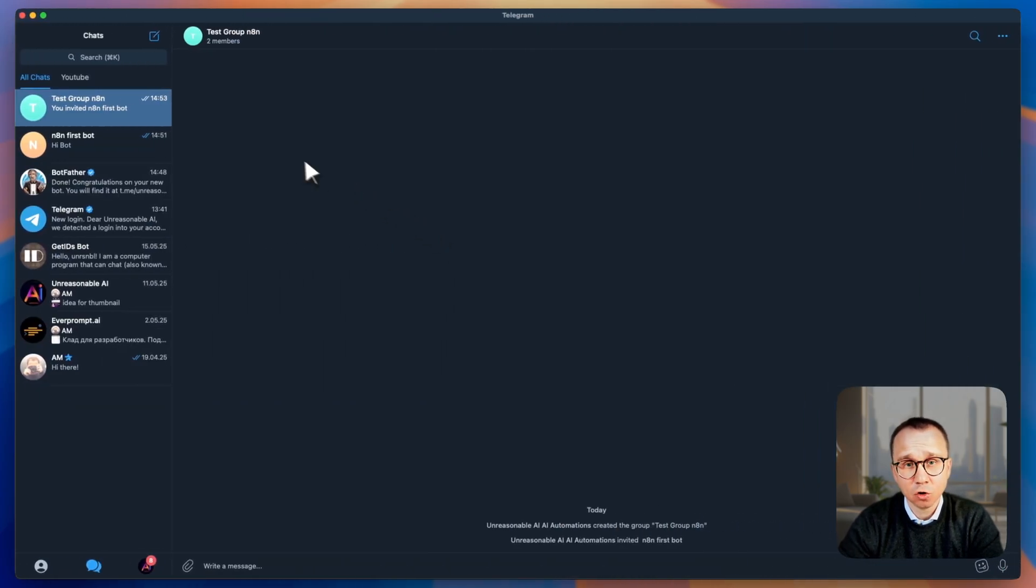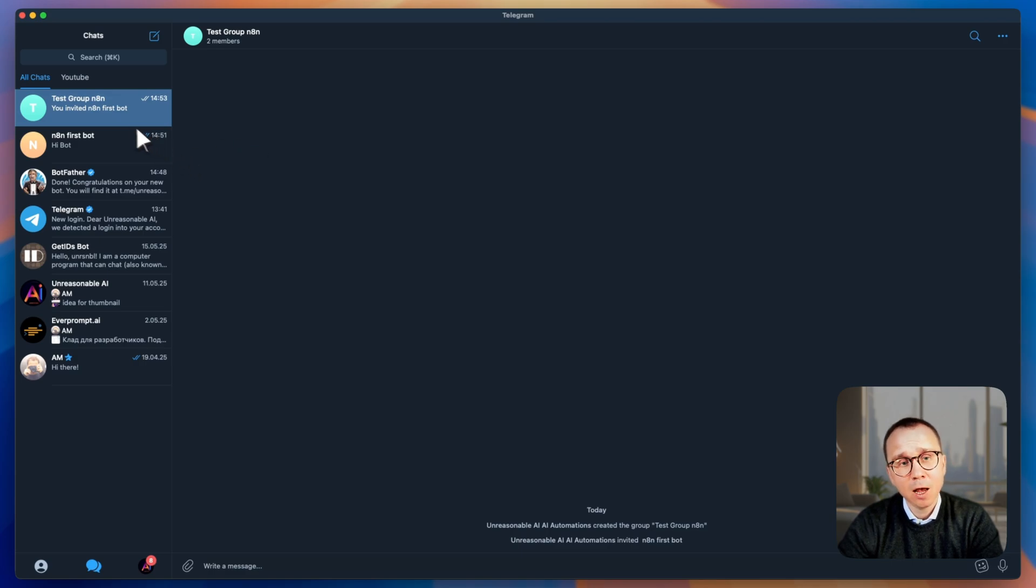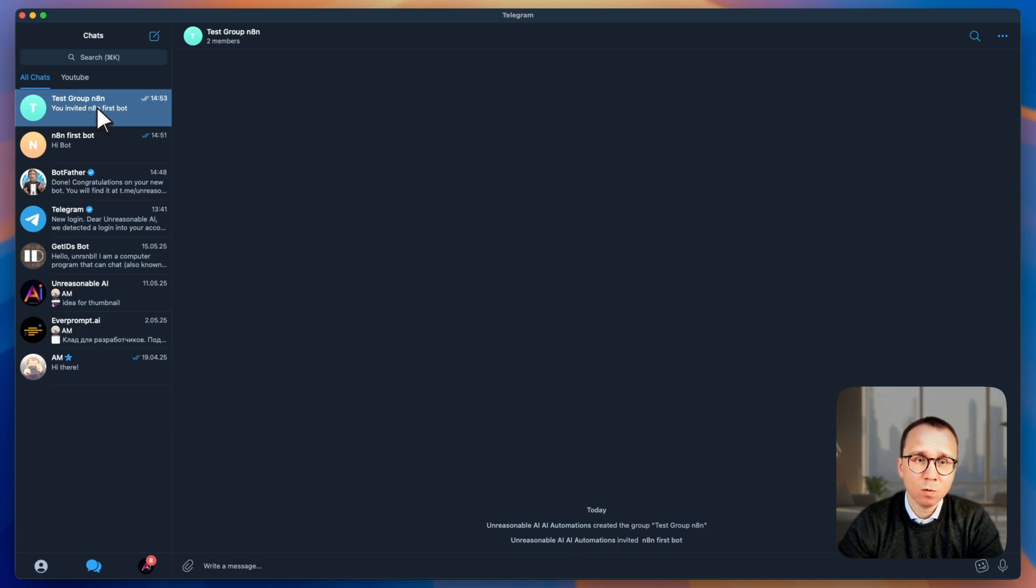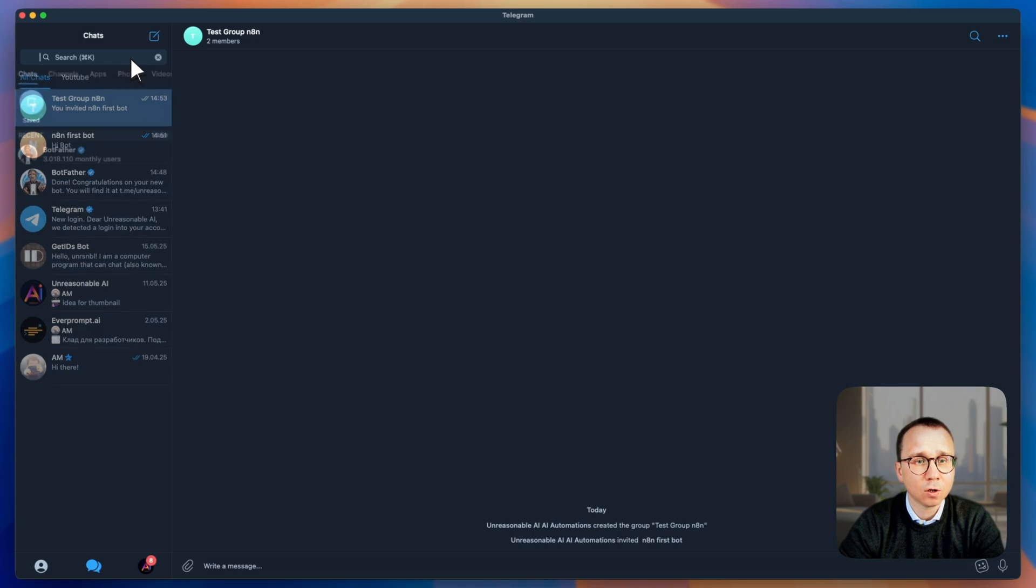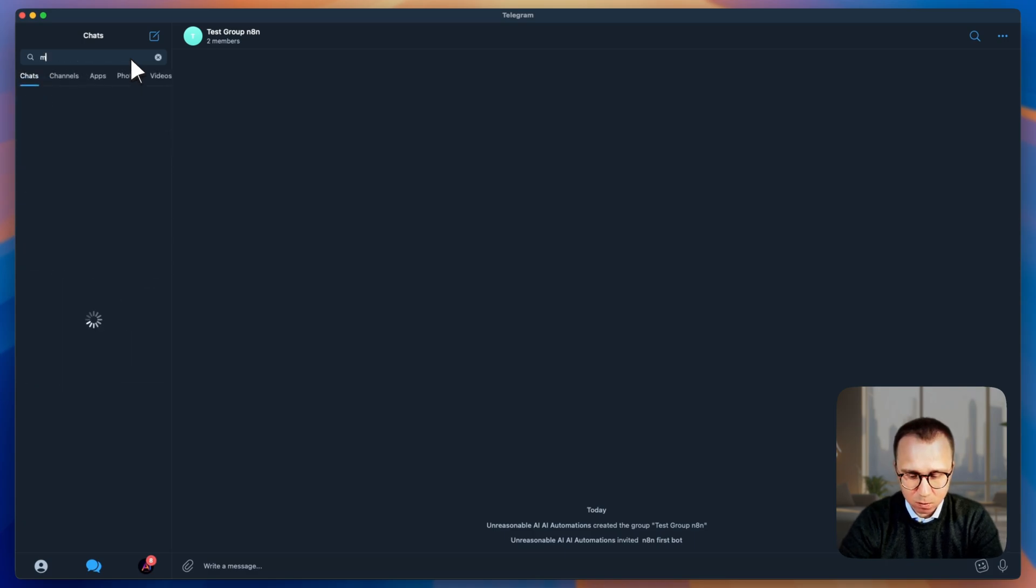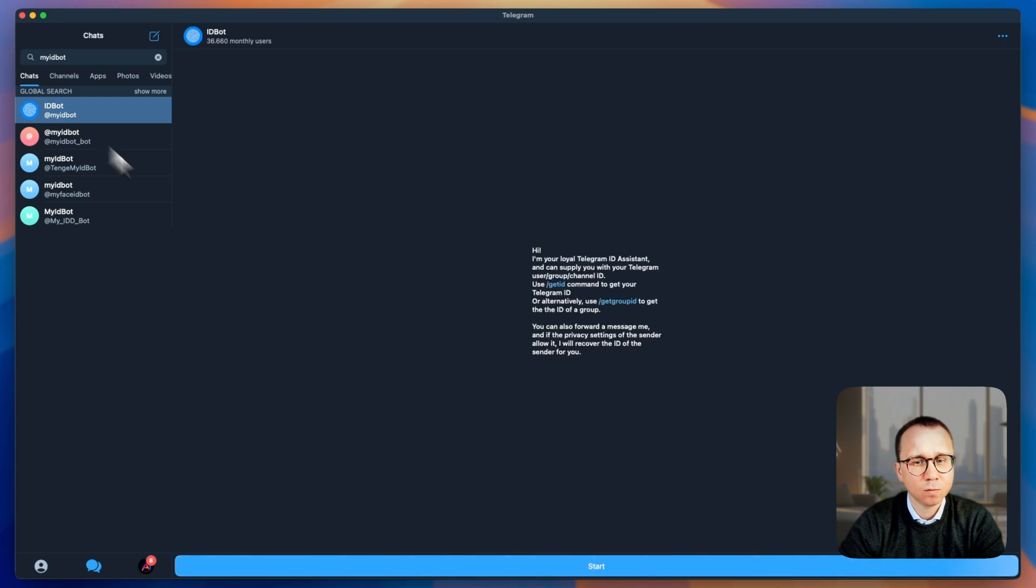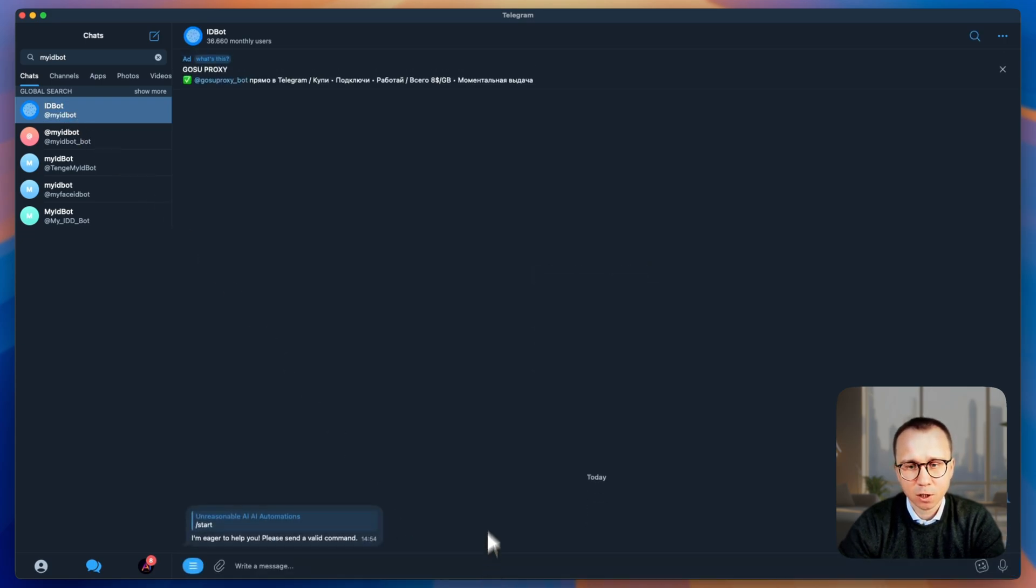In Telegram, each group has its unique chat ID and each user has its ID as well. To find the chat ID of this group, there are different ways, the way which I'm using, I'm doing the following. I will need to search for the bot, which is called my ID bot, my ID bot, this is the one in the blue at my ID bot, and I will start conversation with this bot.